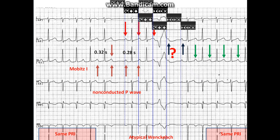There is one more thing this strip can teach us. As mentioned, most textbooks will tell you Mobitz 1 is a progressive prolongation of the PR interval until you encounter a non-conducted P wave. However, in this case, the PR intervals at the beginning and latter part of the strip are the same — but prolonged.